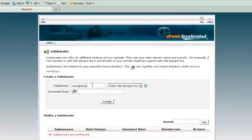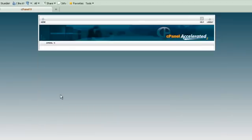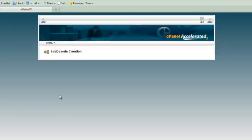So we're going to call this subdomain WordPress, and we're going to leave this the same. The little green arrow tells us that it is exactly how we want it, and all we have to do is click Create, and it will automatically create what we want. It gives the root directory in there, as you can see that.